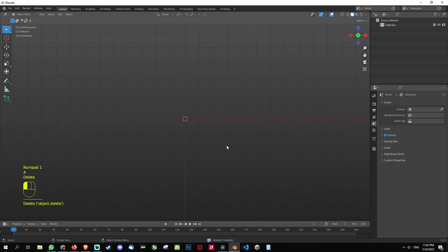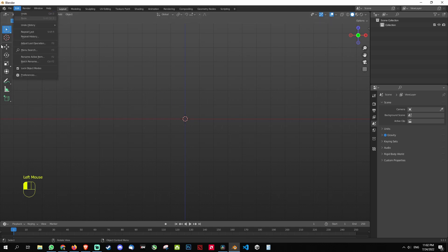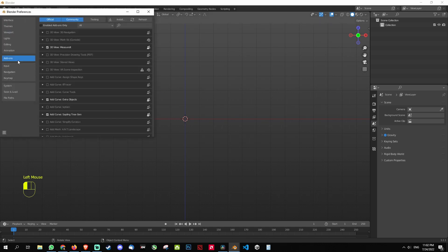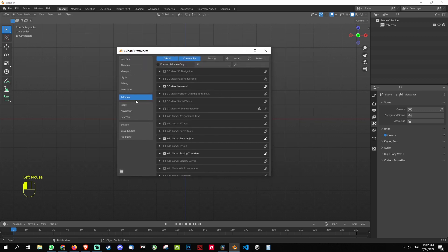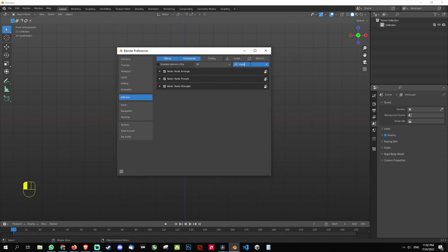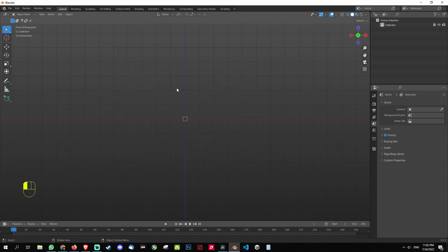Now before we begin this tutorial, you need to check if you have the necessary add-ons which are free. So go to Edit, then Preferences, select the Add-on and check. Type in 'node' and check if you have all these three checked: node wrangler, preset and arrange. The version that I'm using is 3.2.1 for Blender.